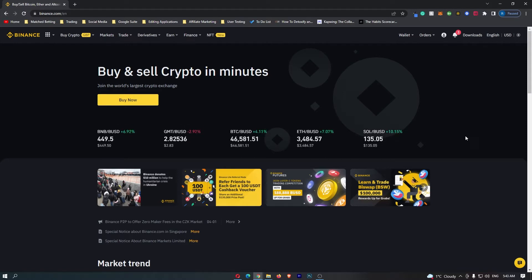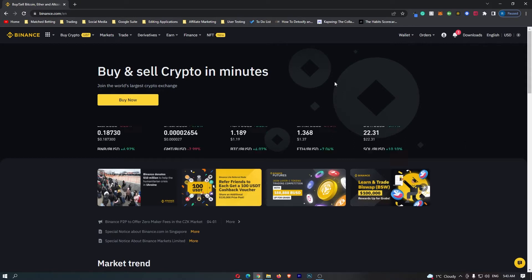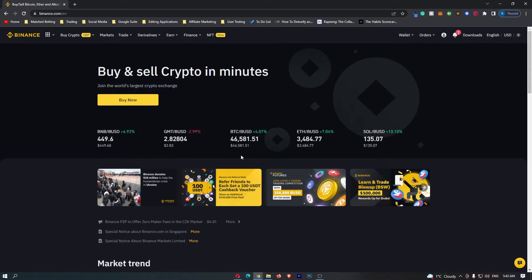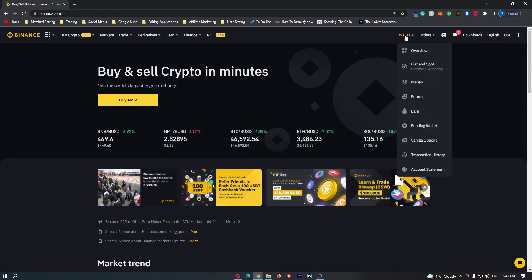Now to start out, you first of all want to log into your Binance account, and once you have logged in, come up to wallet on this top menu, and go down here to fiat and spot.